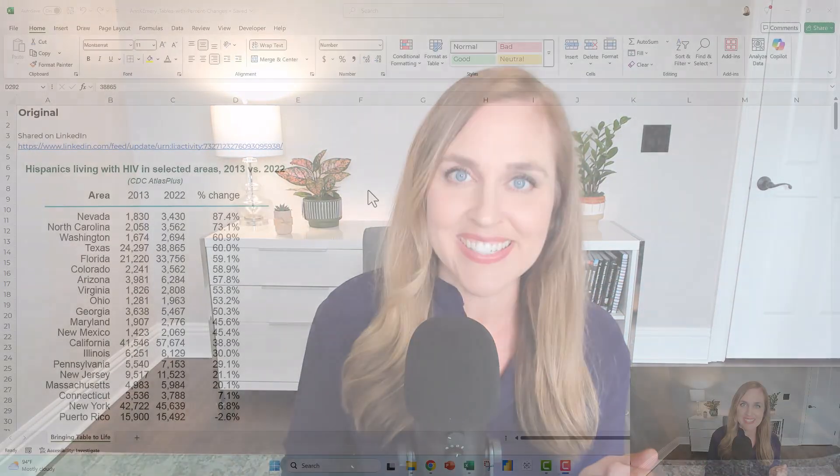In this tutorial, you're going to learn all about tables, specifically bringing really boring black and white tables to life with quick DataViz wins.